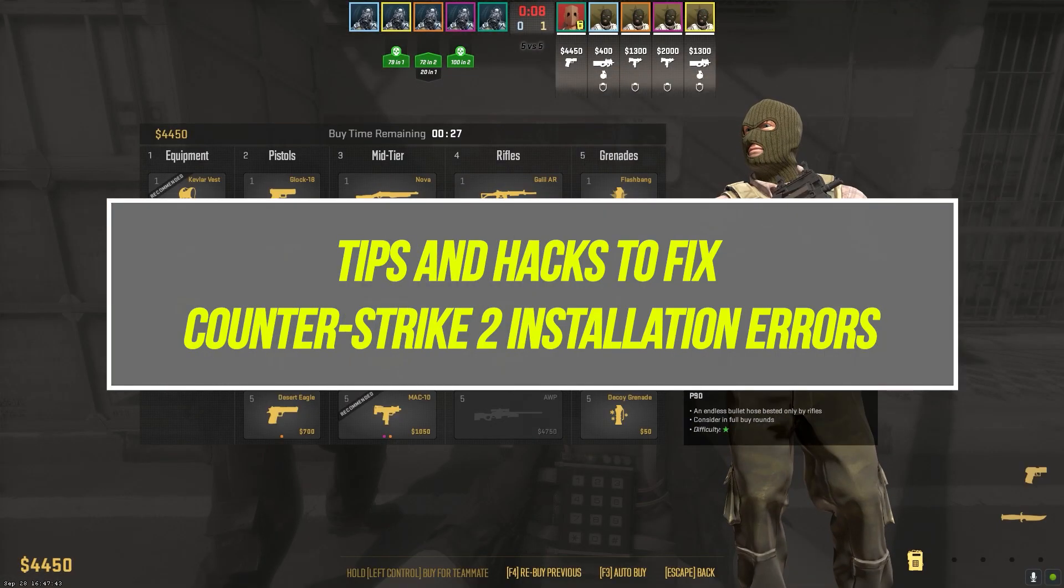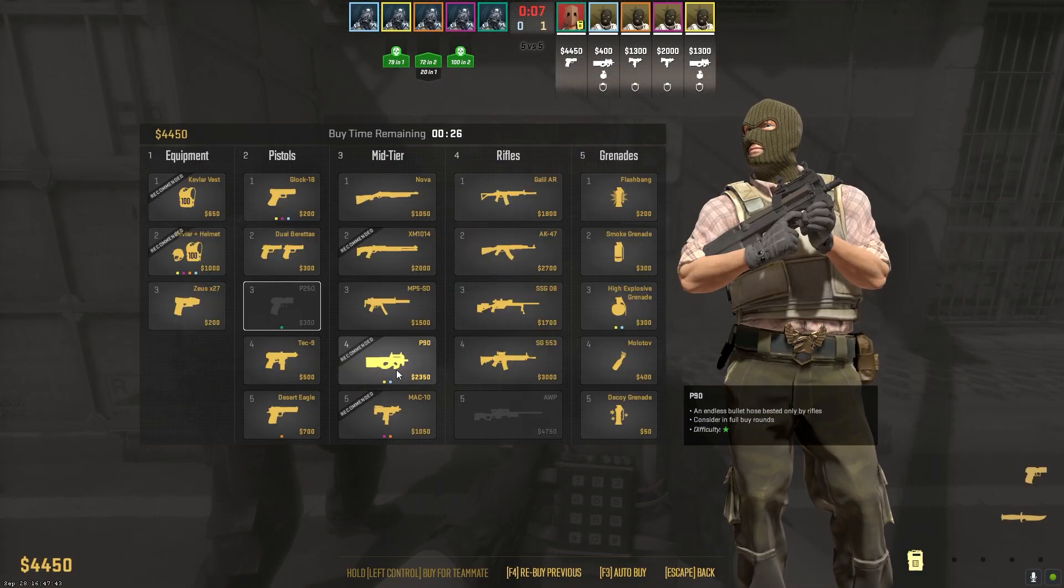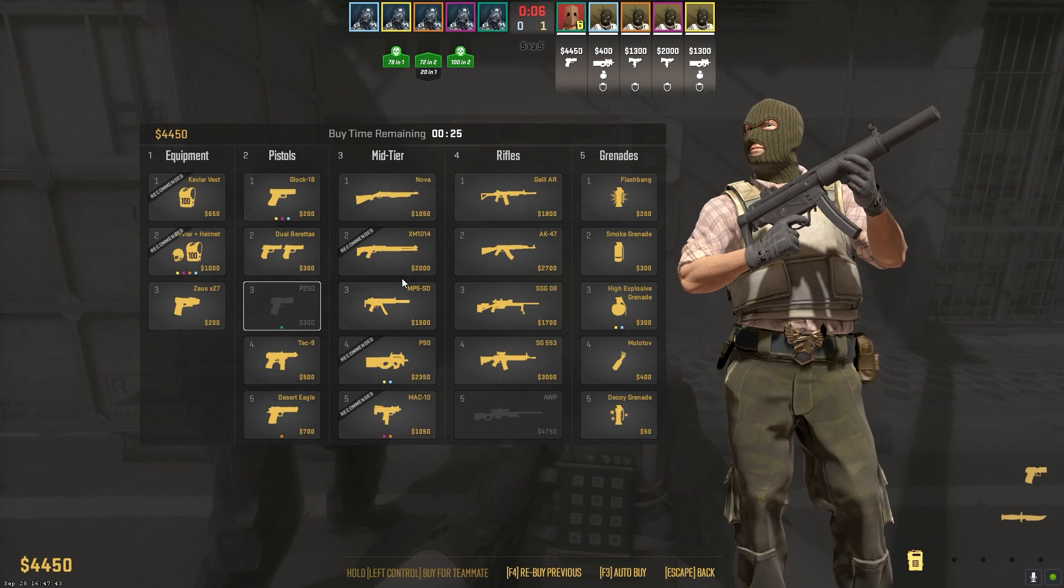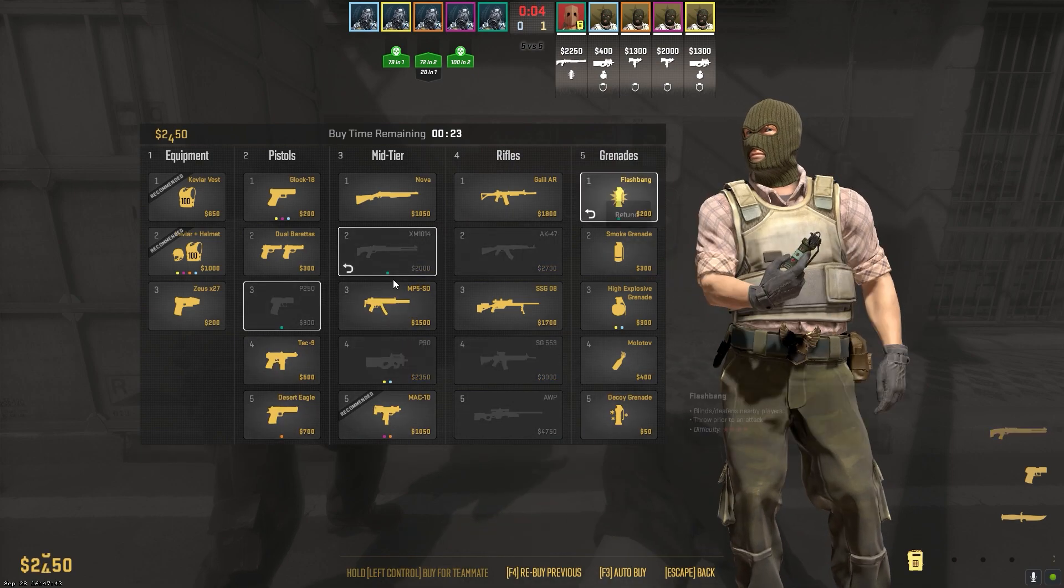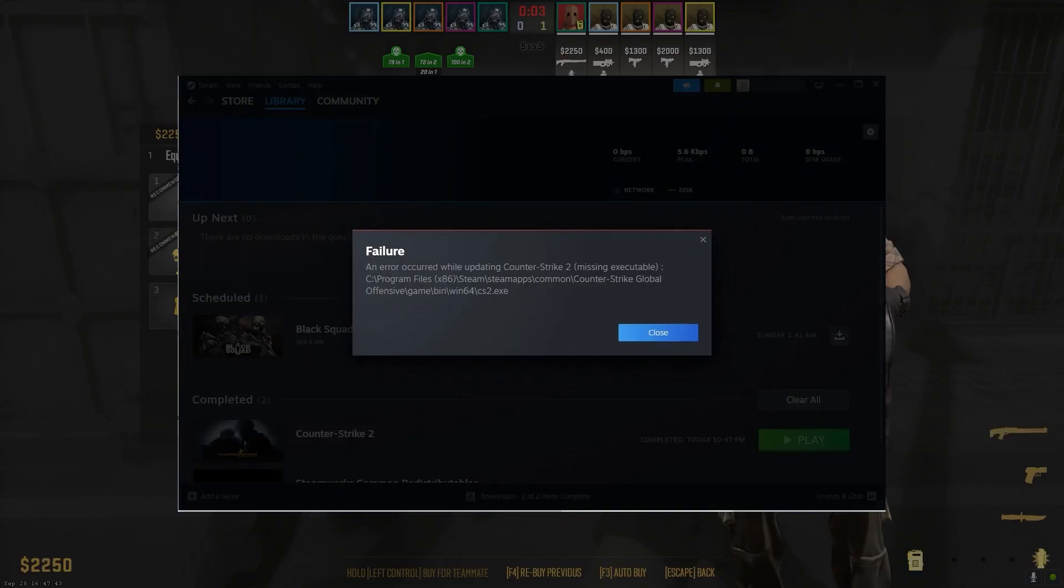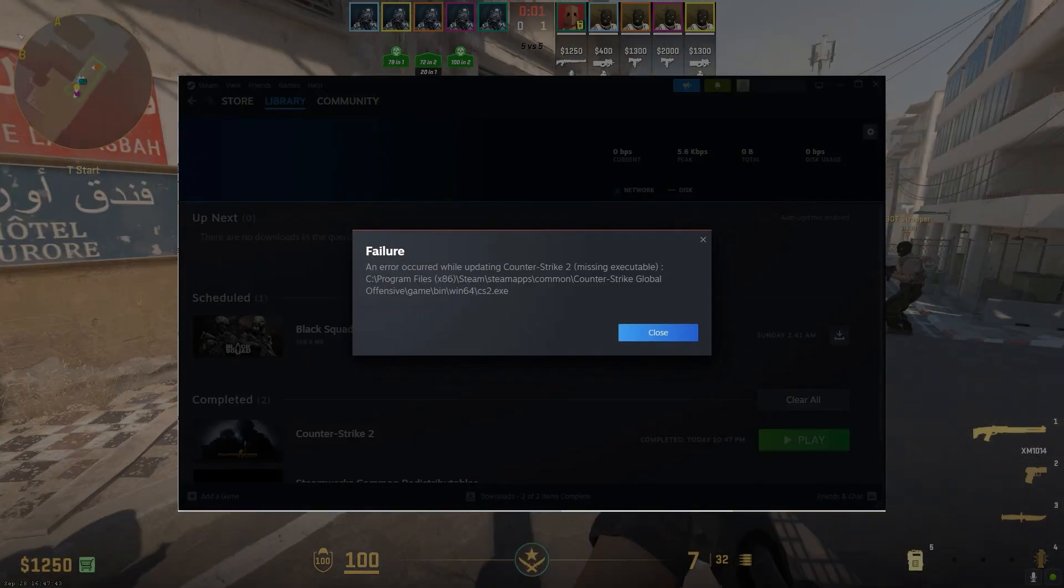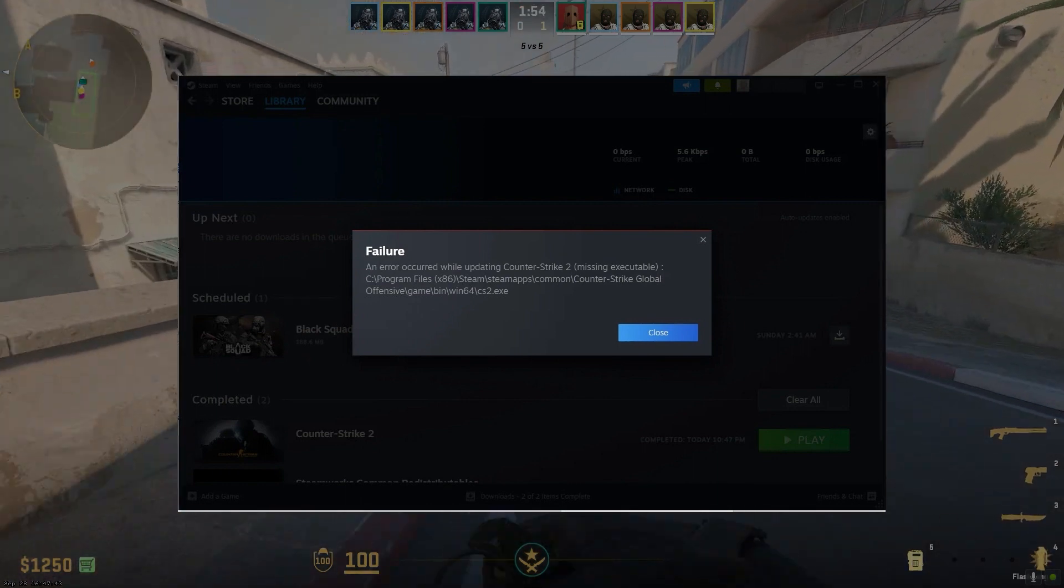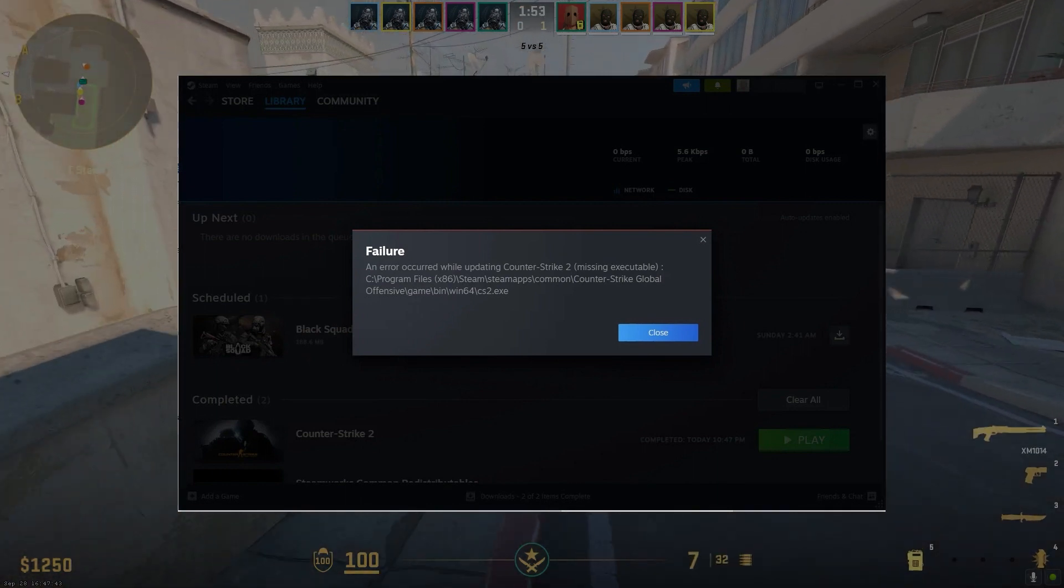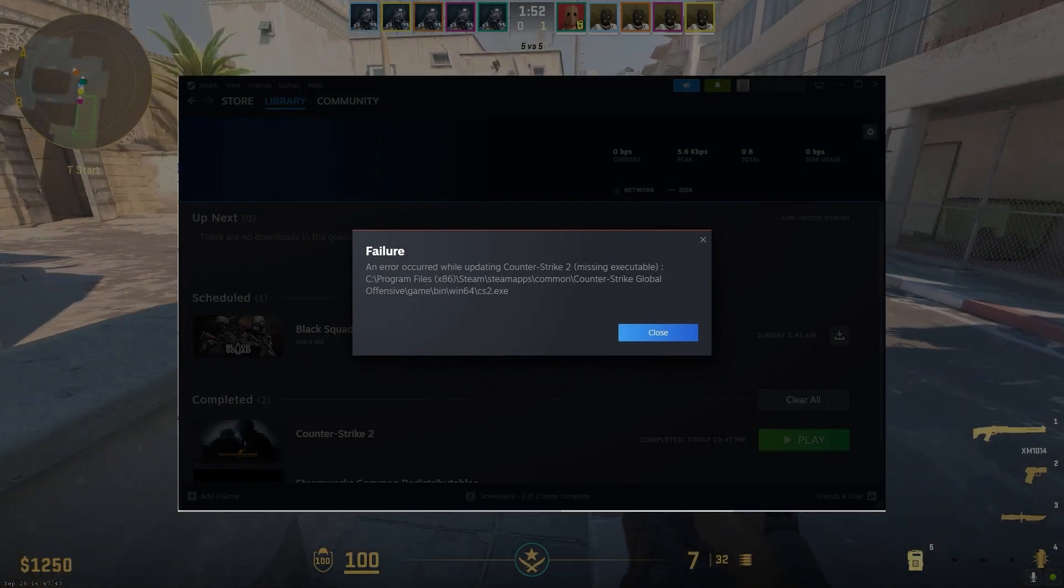The missing executable error appears during CS2 installation and stops the game from launching on Steam. It indicates an essential game file is corrupted, blocked, or missing. Without the executable file, CS2 cannot start.